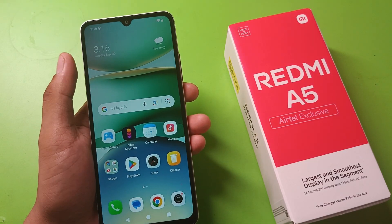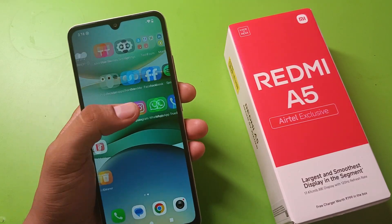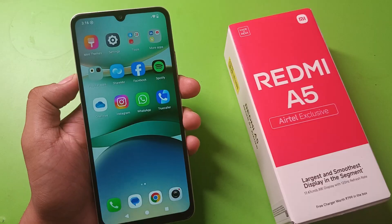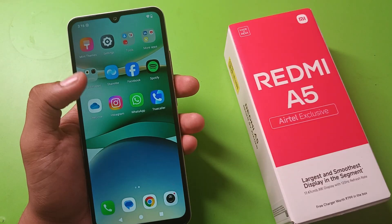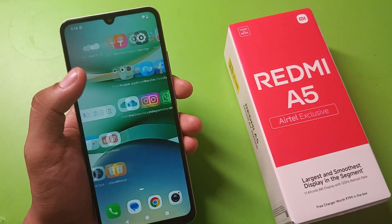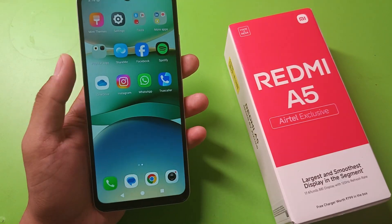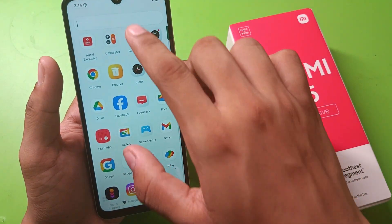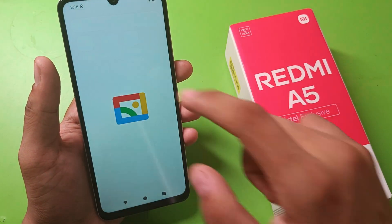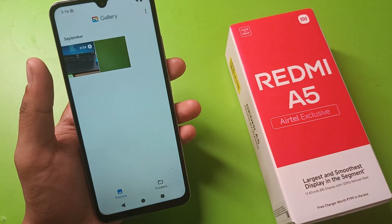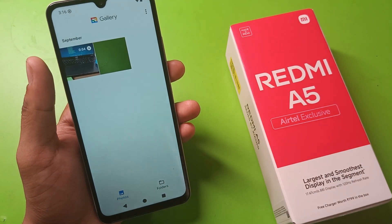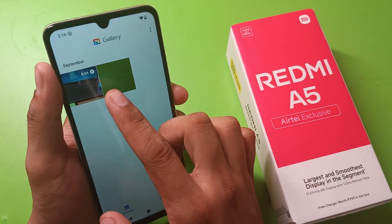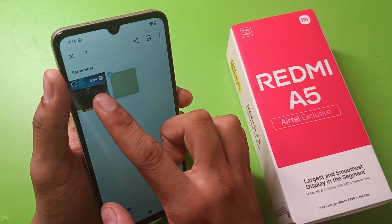Hello friends, welcome to our YouTube channel. In this video I am going to tell you how you can hide photos and videos in your Redmi A5 smartphone. So let's start. First you have to click on search and here you have to write 'gallery' and you can see here it is the photo and video app.